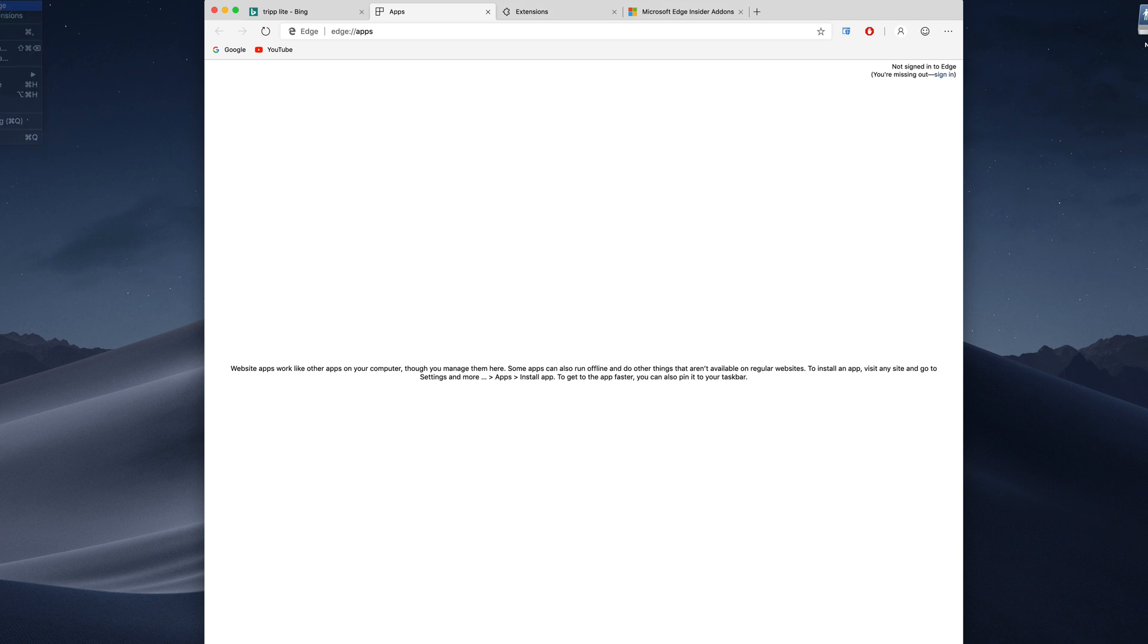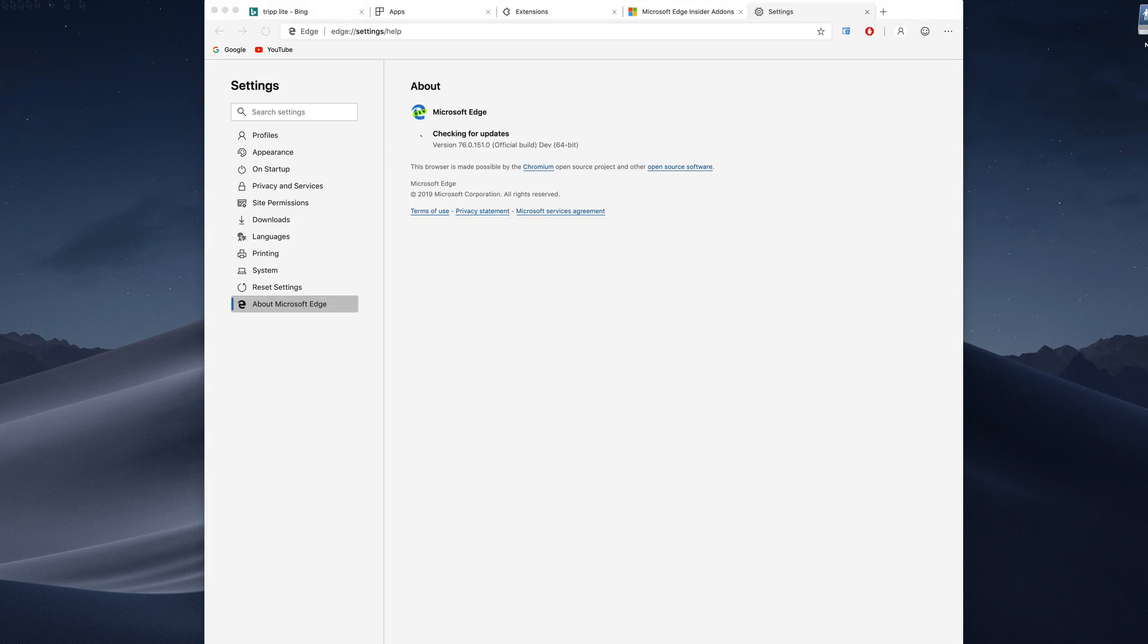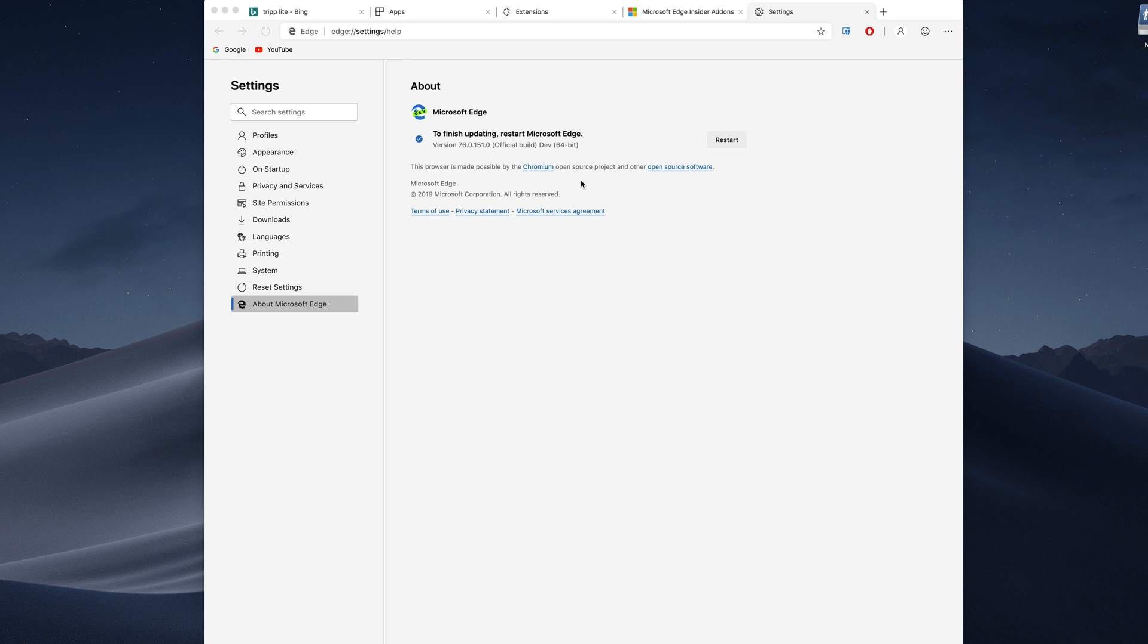If we go to About Microsoft Edge, as you can see this browser is made possible by the Chromium project. Chromium for those who don't know is the open source version of Chrome. Many many web browsers are built off of that. Opera is built off of Chromium, Vivaldi, and now Microsoft Edge.